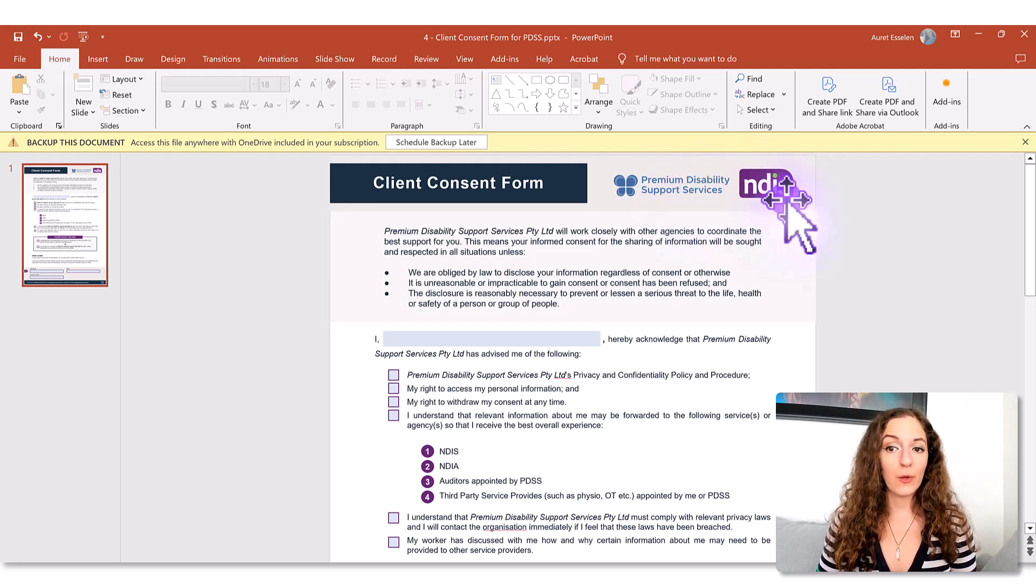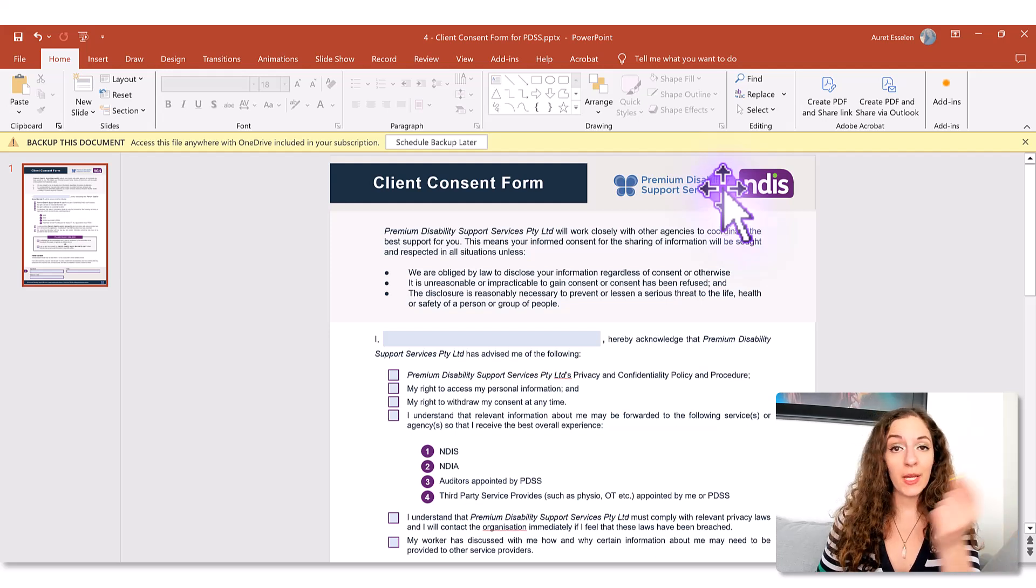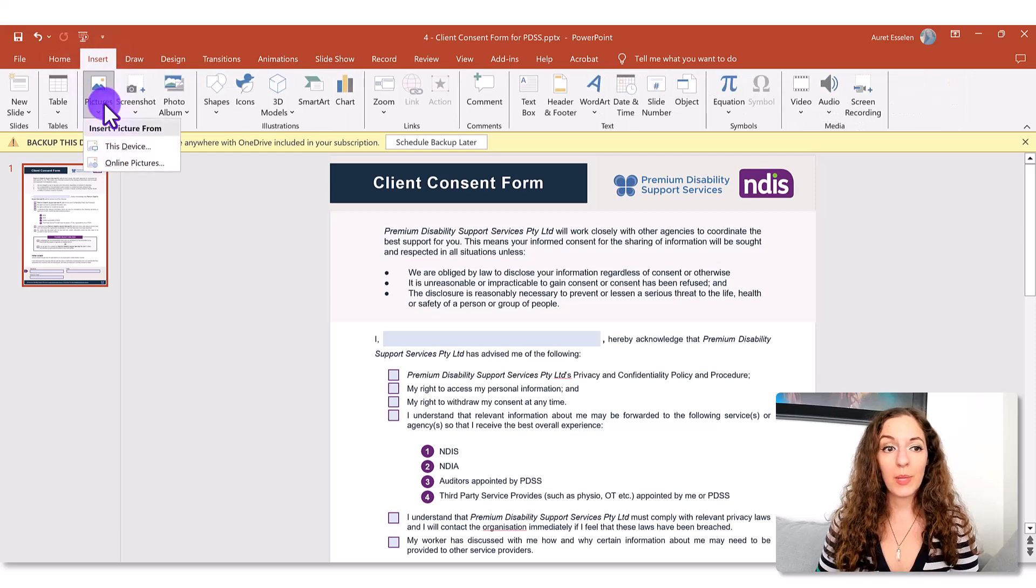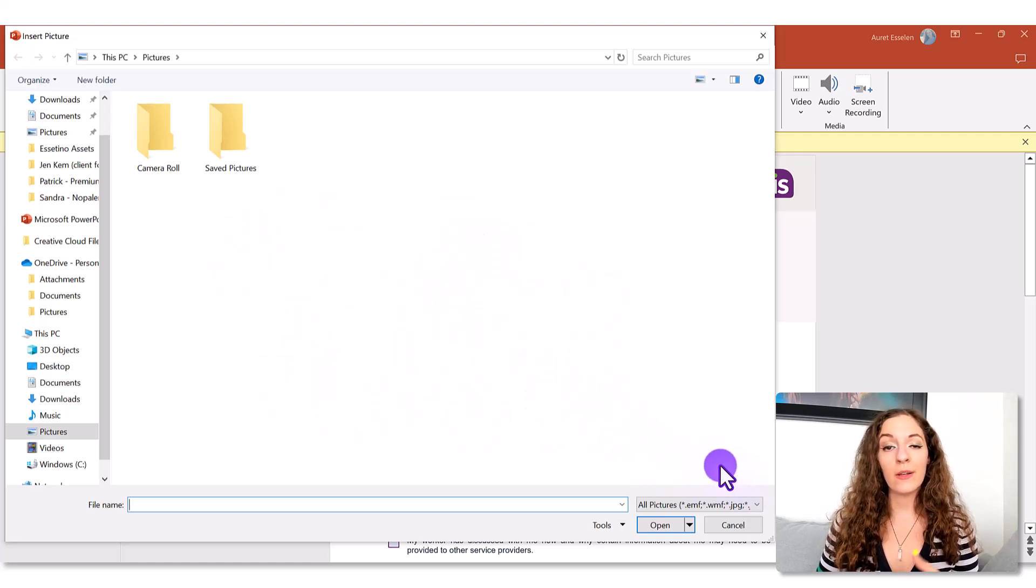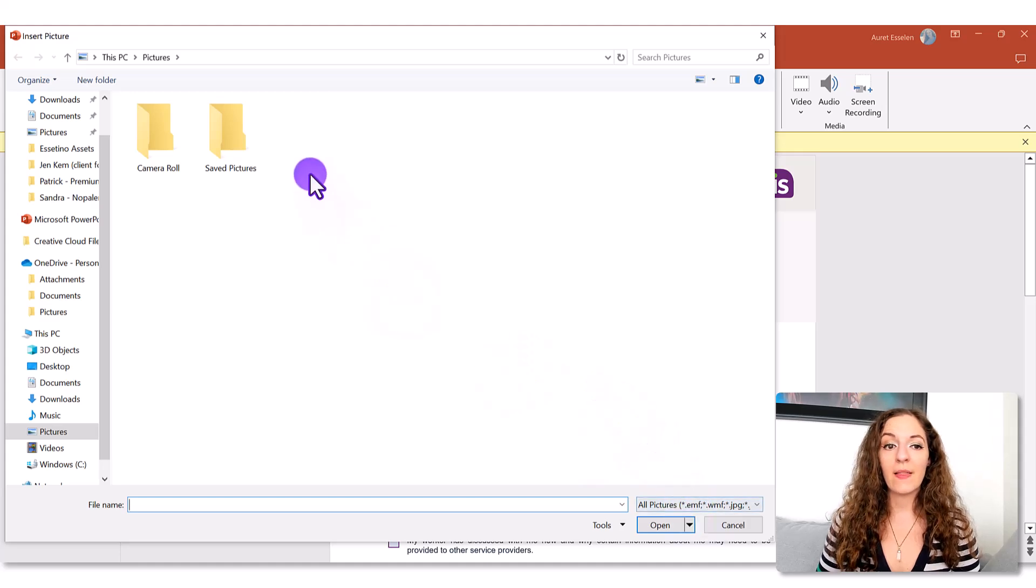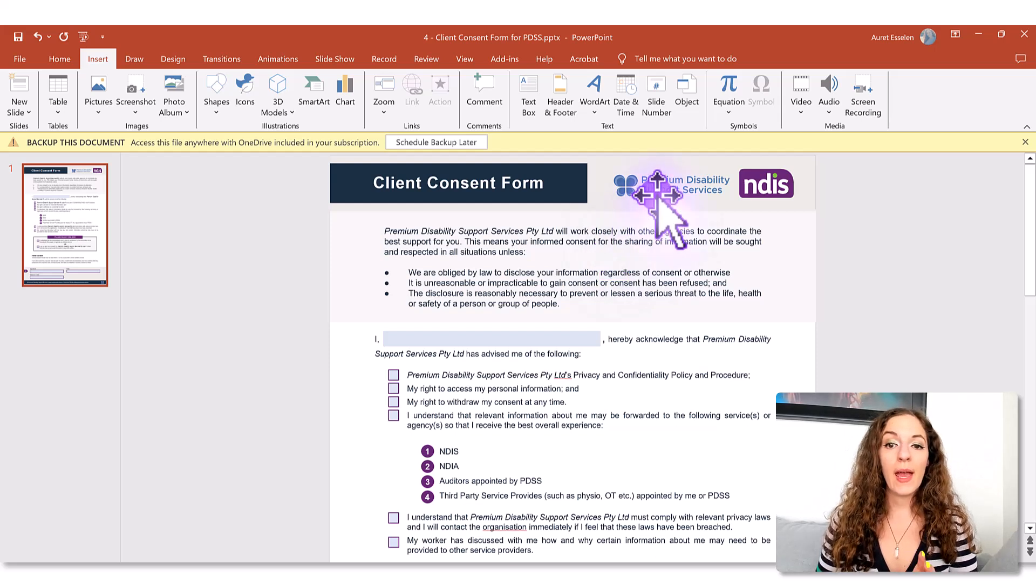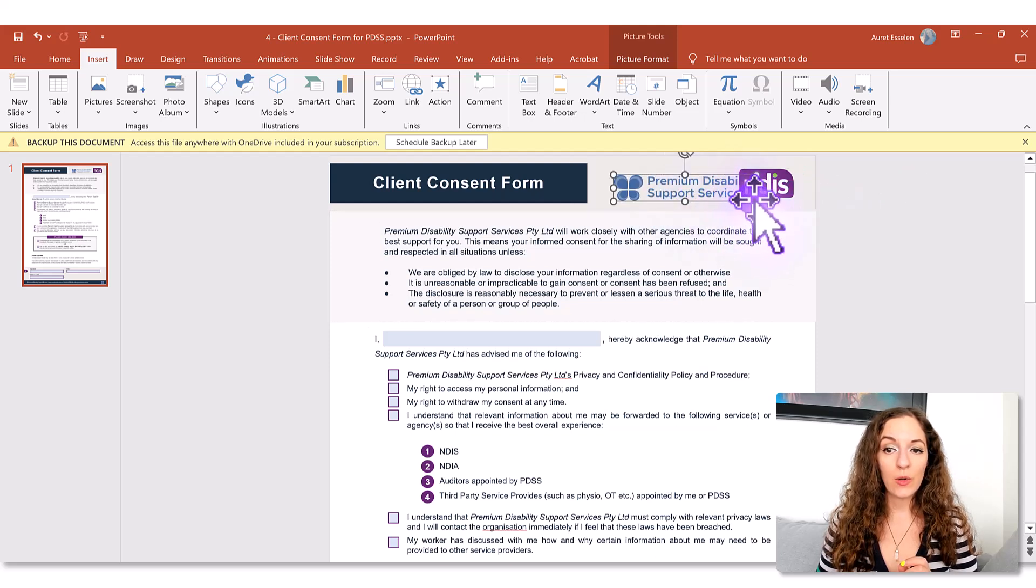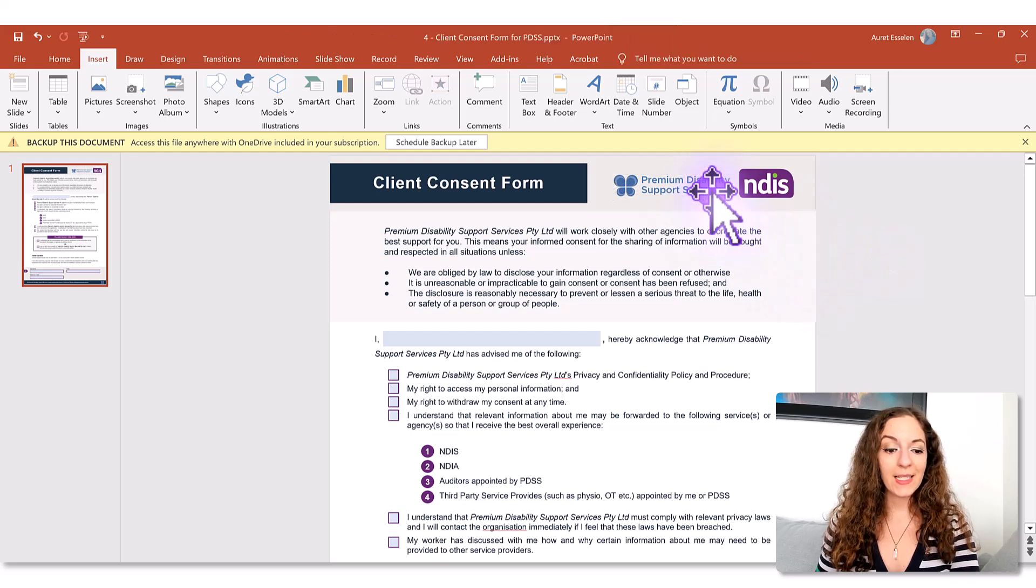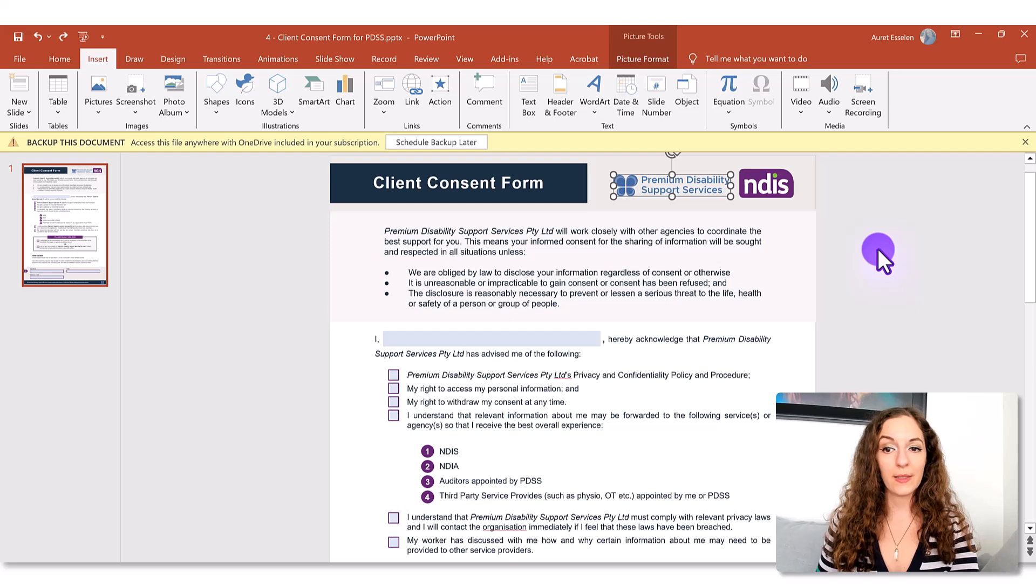Now they had two particular logos because they're in partnership with NDIS but you're likely just bringing in a single logo image and the way to do that is go to insert, pictures, this device, and then you're going to find the logo image on your computer, wherever folder that lies in and then double click on it to open it up and it's going to bring the logo in for you and all you need to do is just click on the logo and then play with these external white circles to just size it and then click and drag to move it into place.